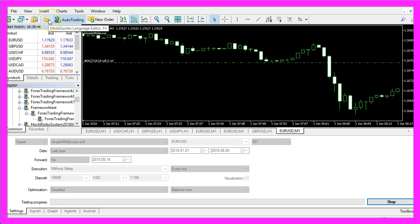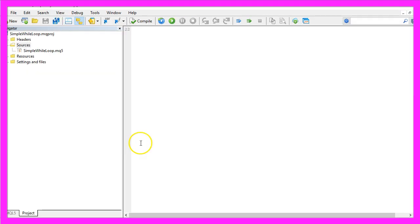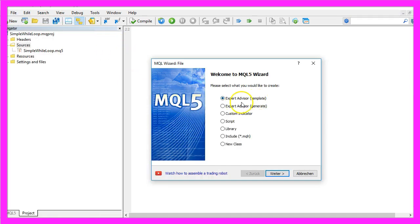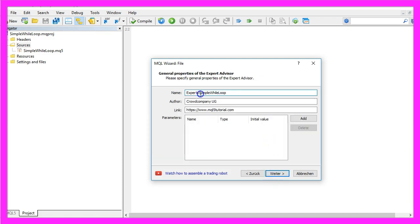To do that please click on the little button here or press F4 on your keyboard and now you should see the Metaeditor window. Here you want to click on File, New, Expert Advisor from Template, Continue. I will call this file simple while loop, click on Continue, Continue and Finish.